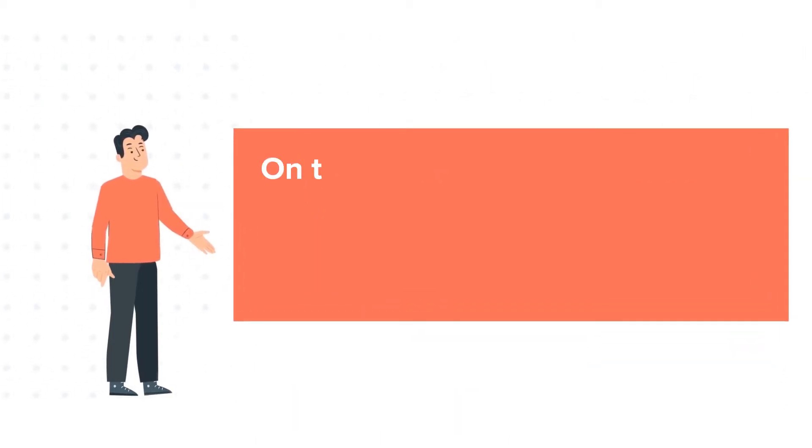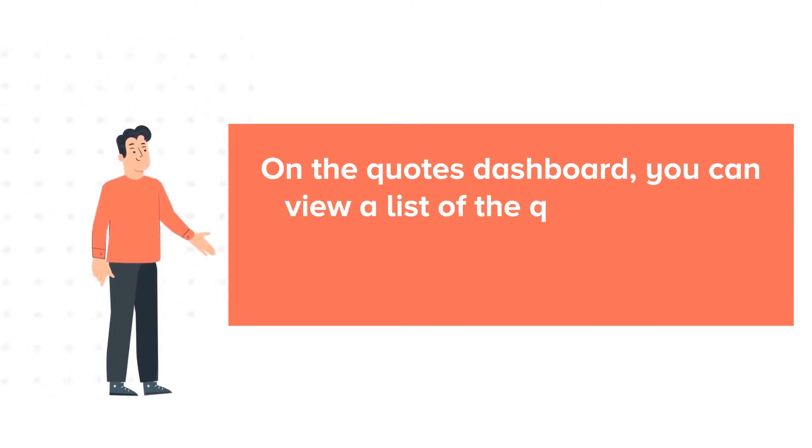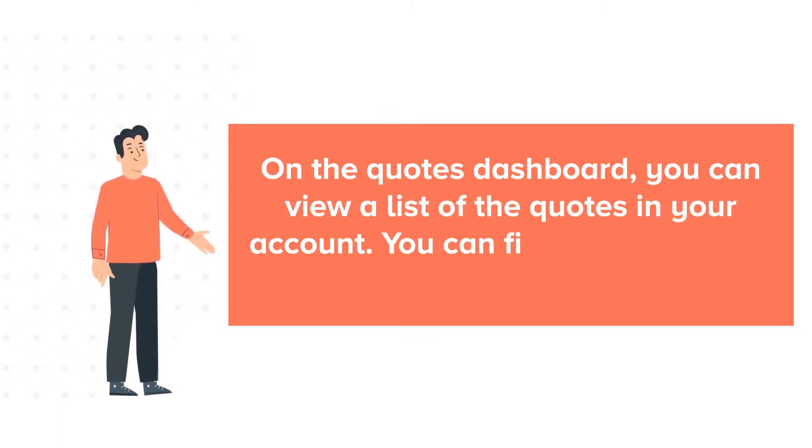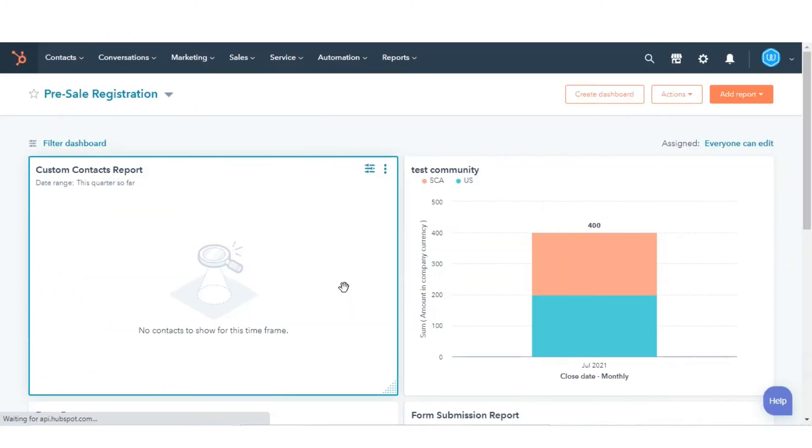On the quotes dashboard, you can view a list of the quotes in your account. You can filter and edit your quotes from there. Let's see how you can do this.